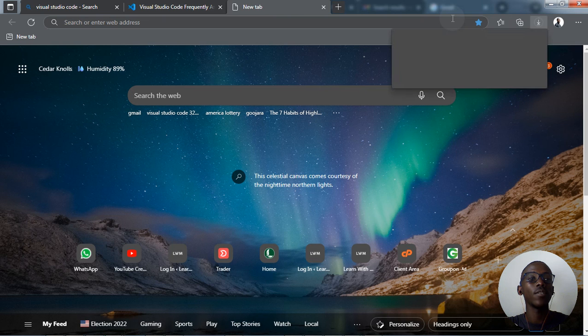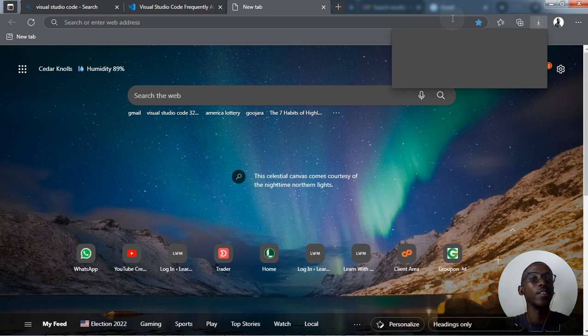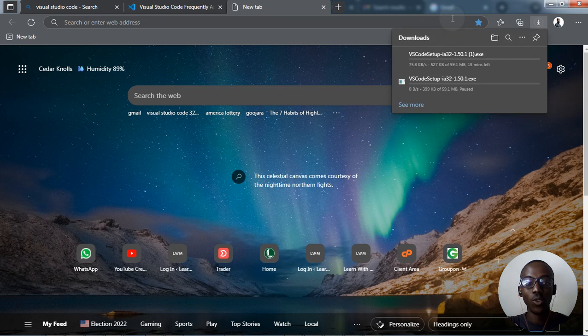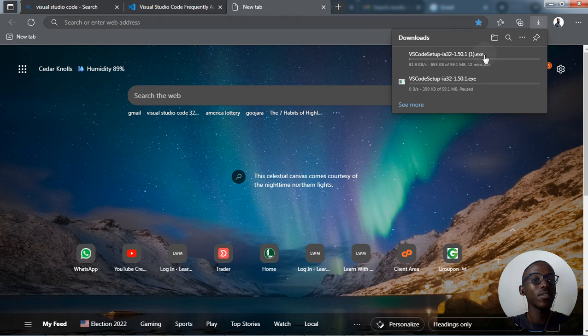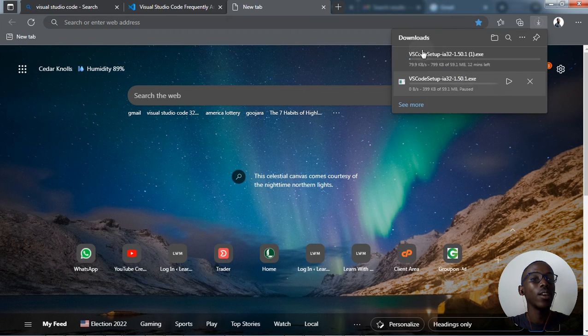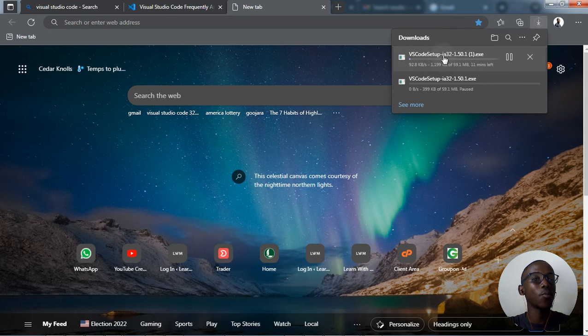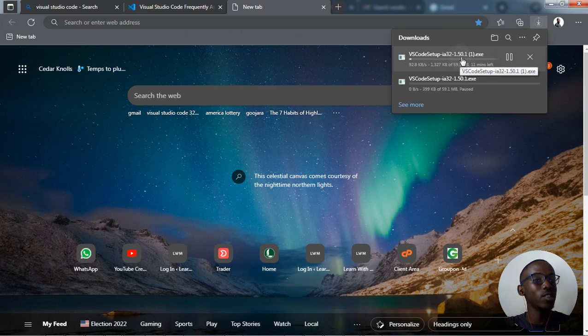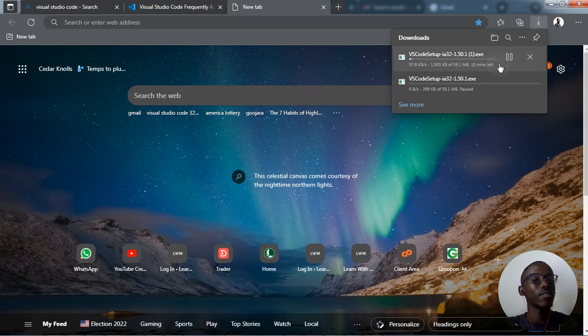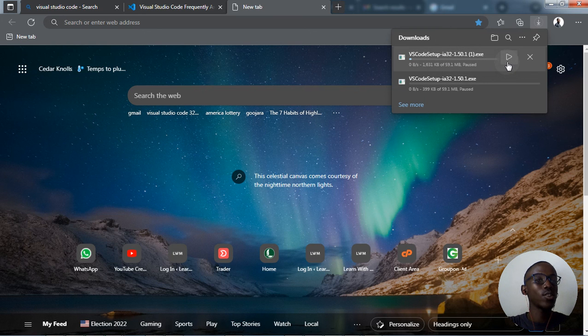As you can see, the download option has popped up on the screen which shows that we are successfully downloading the Visual Studio Code setup for 32-bit computer.